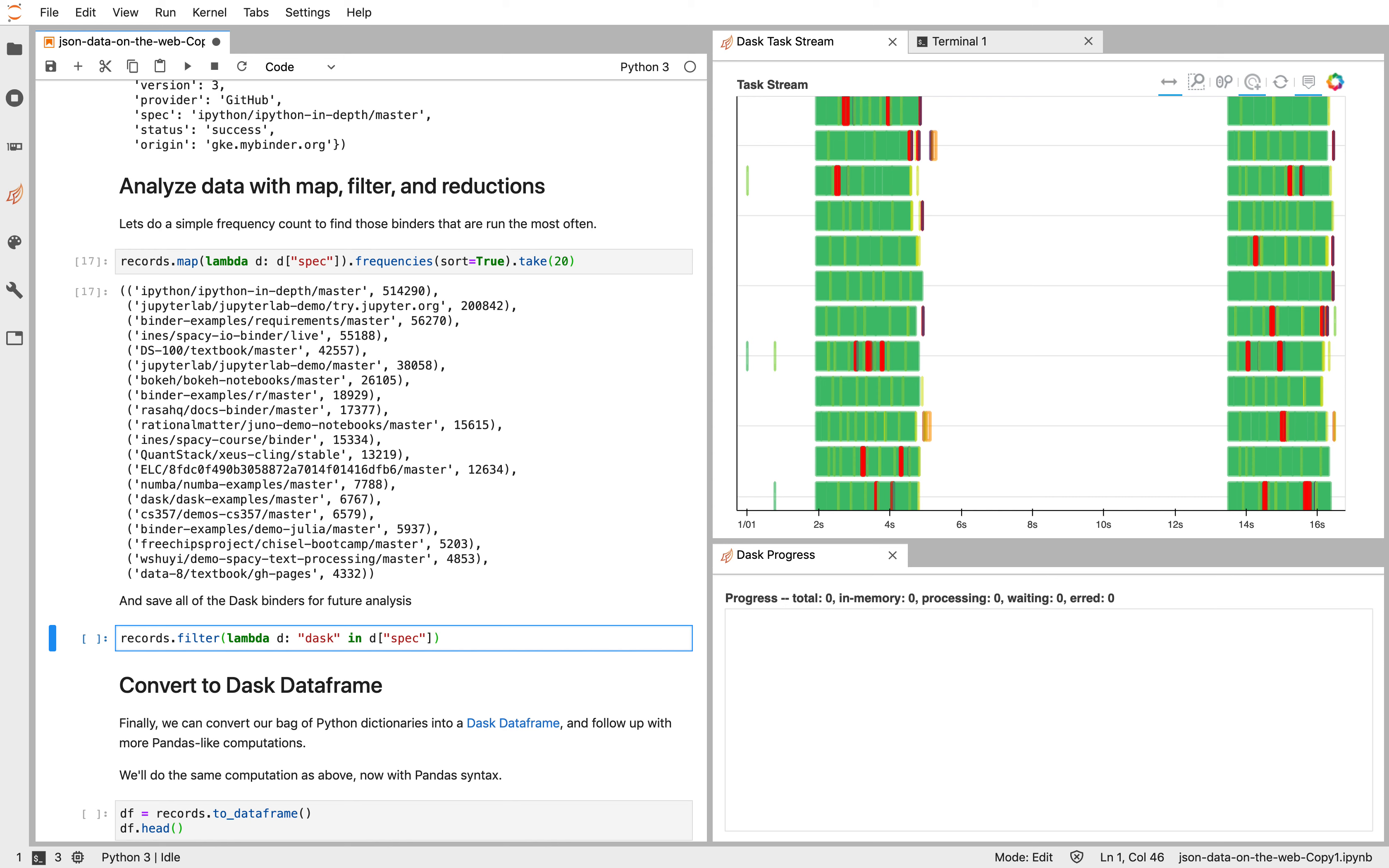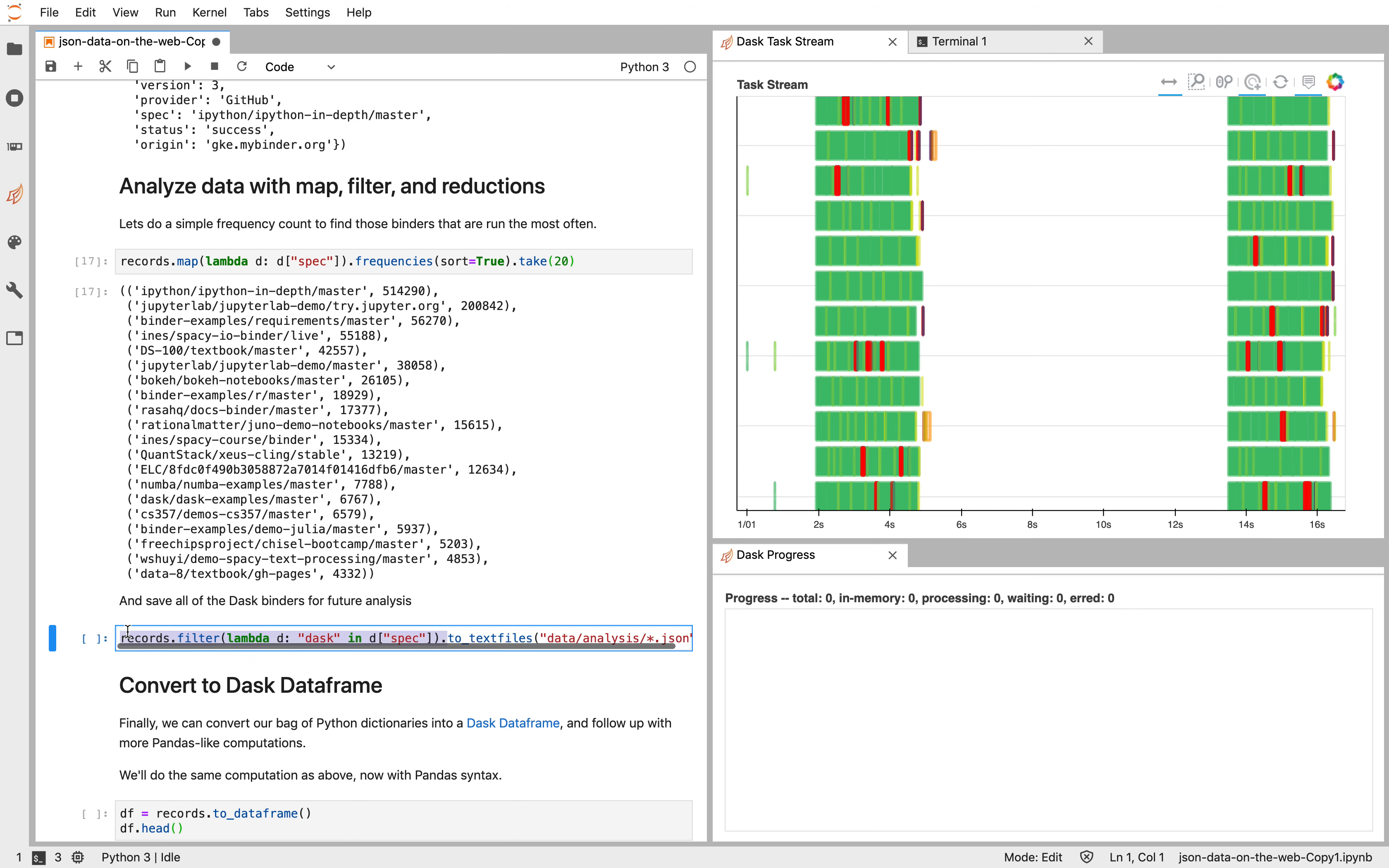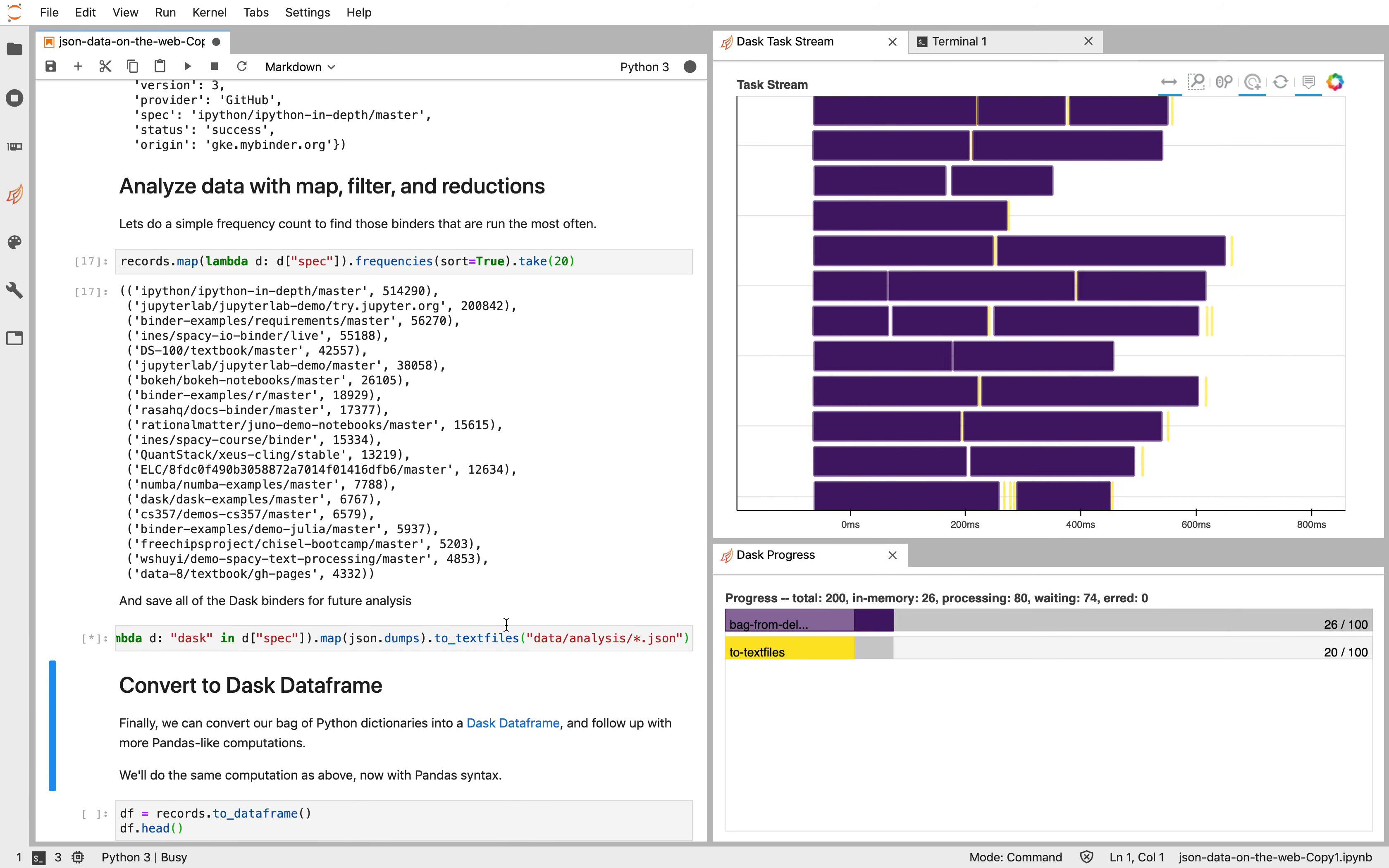And then eventually we're going to call to text files to save this to some location. Maybe data slash MyBinder or data analysis star dot JSON. But these values, this is still a bag of dictionaries. And for us to write text, we need actual strings. So let's map, again, JSON dot dumps to turn these dictionaries into text. And let's run that.